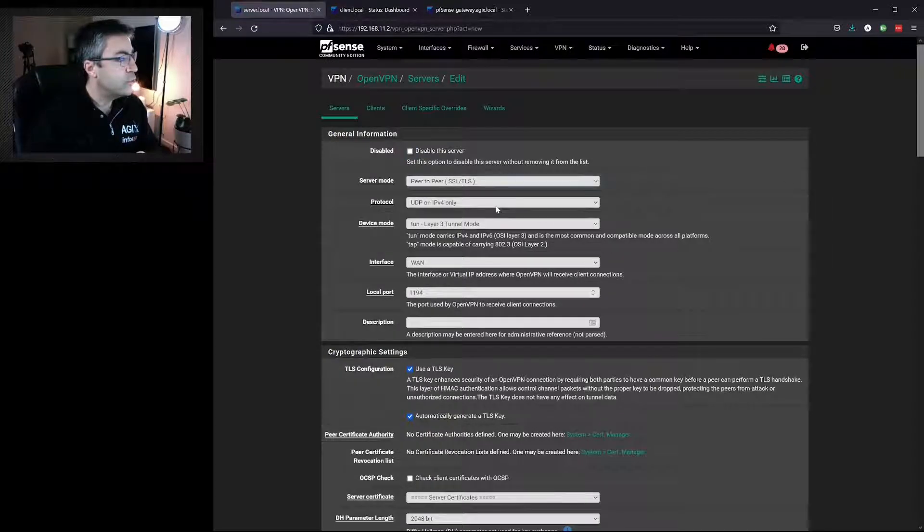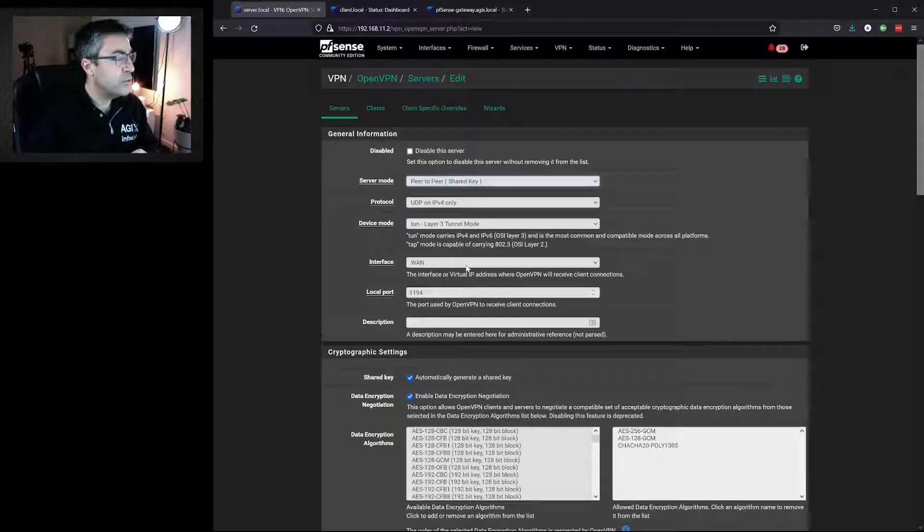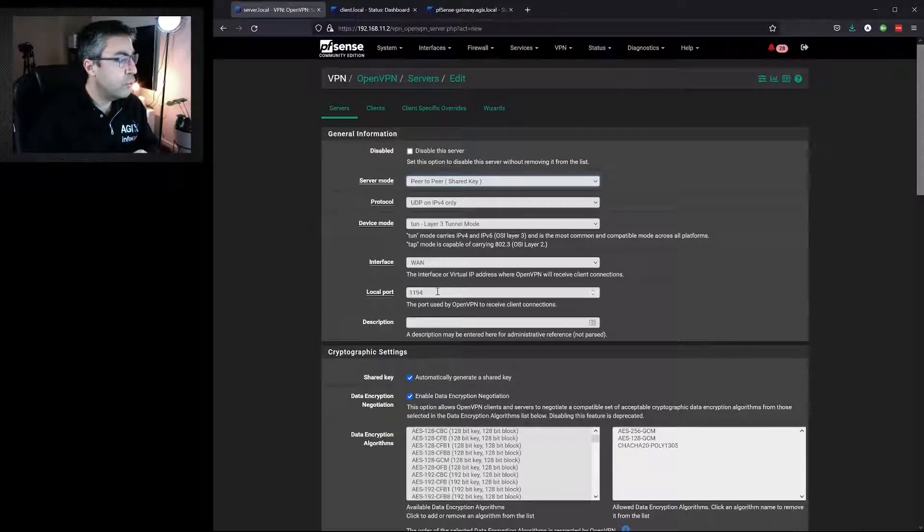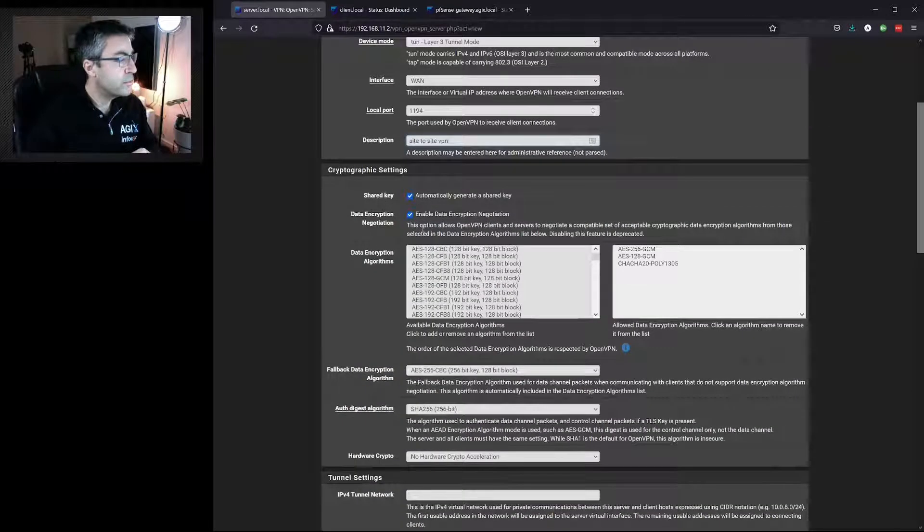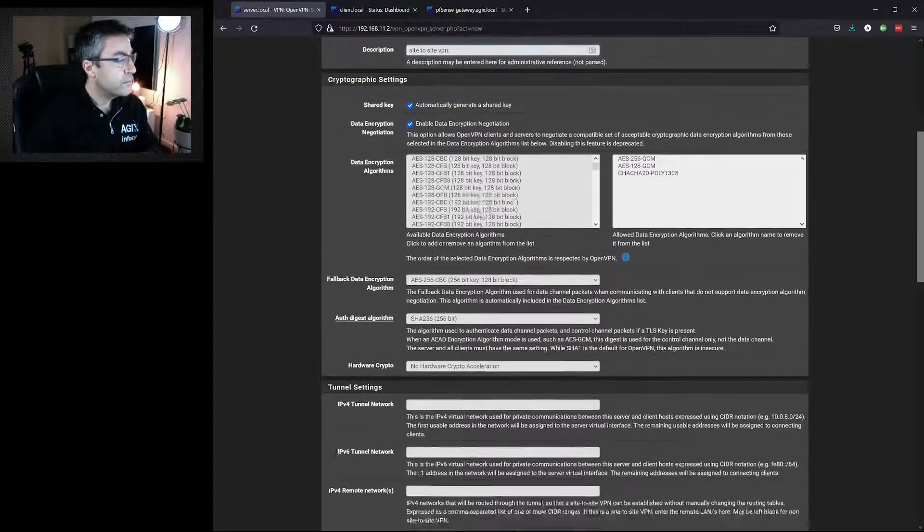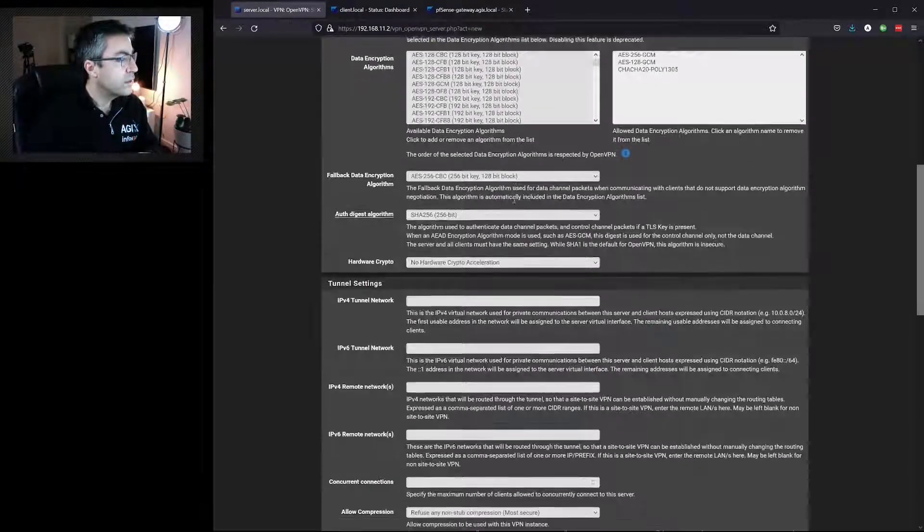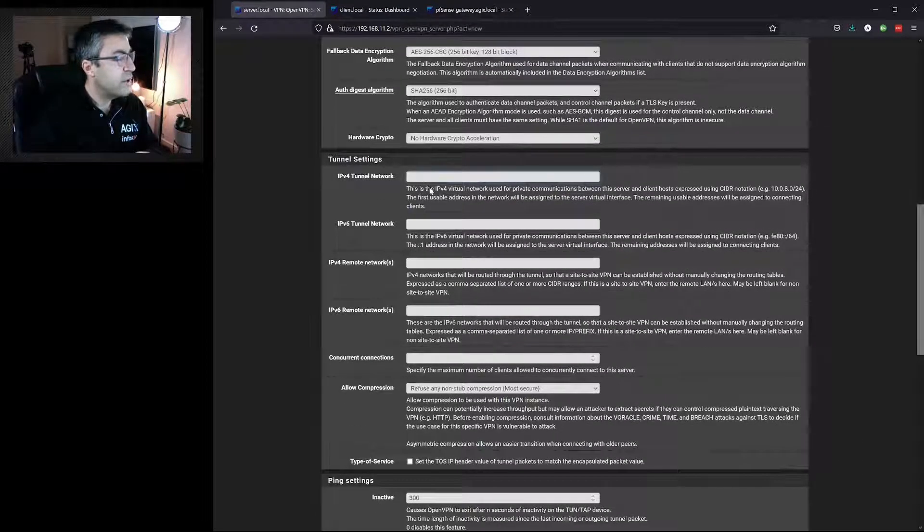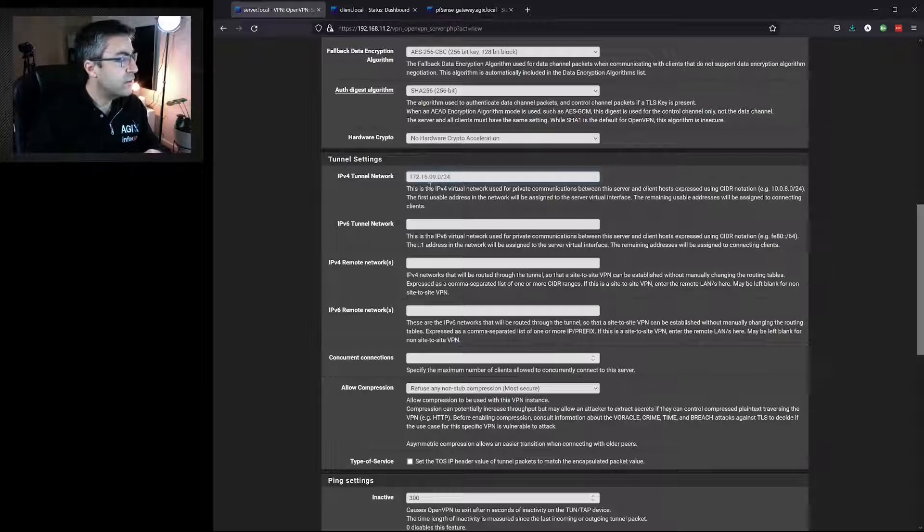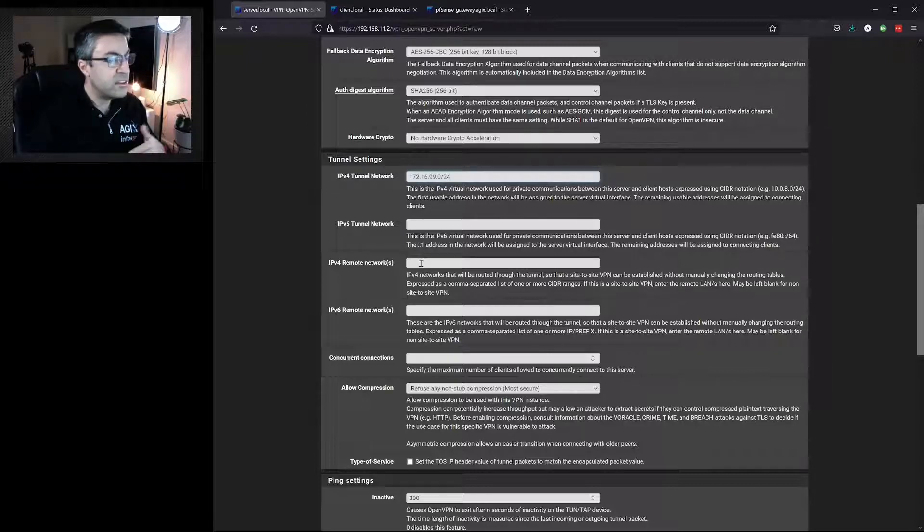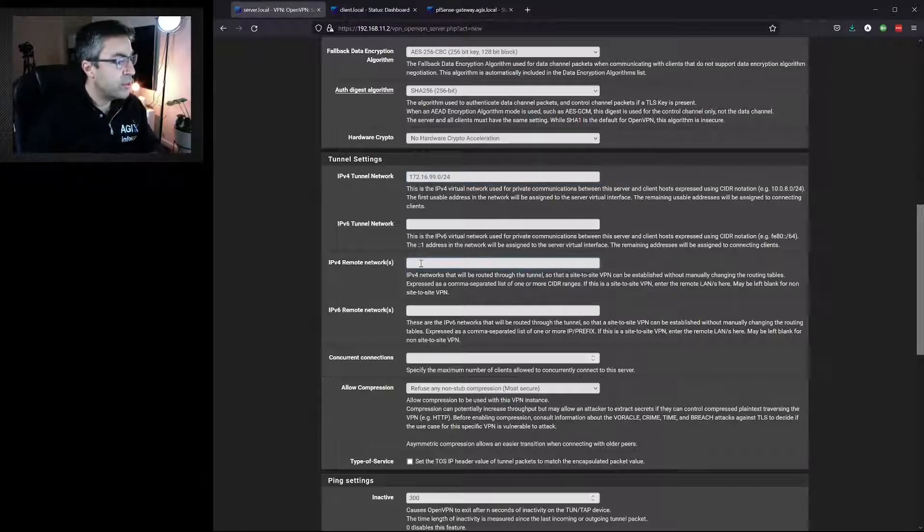We'll choose Shared Key. We'll make sure we're using the WAN interface, port 1194, and we'll call this Site-to-Site VPN. We'll select to automatically generate a key, specify the network between the two routers. It just needs to be something that doesn't exist on either side. Now we specify the remote network that we want to access.